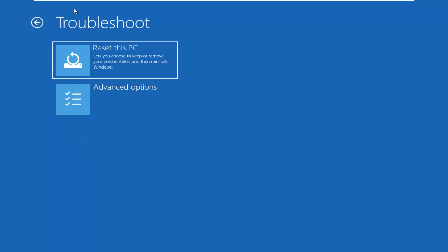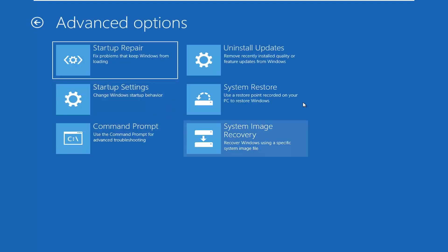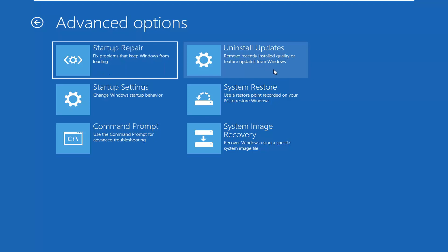It appears to be loading our recovery options. We're going to select Troubleshoot, then Advanced Options. From here we have quite a few options — I'm only going to focus on one for this tutorial, but you do have other options such as uninstalling recent updates. We could also do a classic System Restore here, which I usually recommend as one of the first places to go.